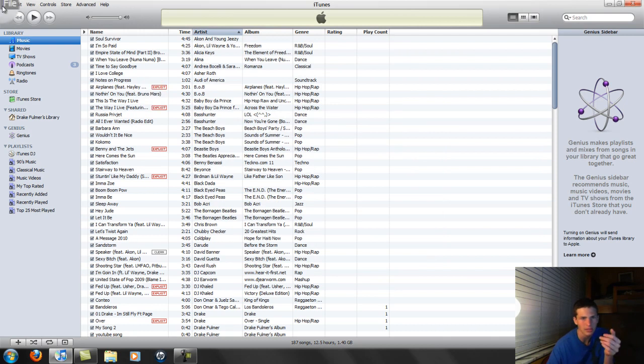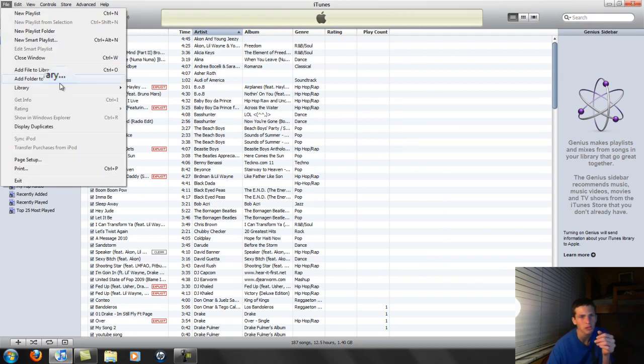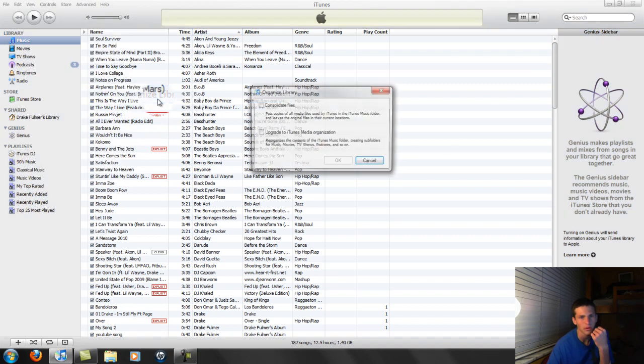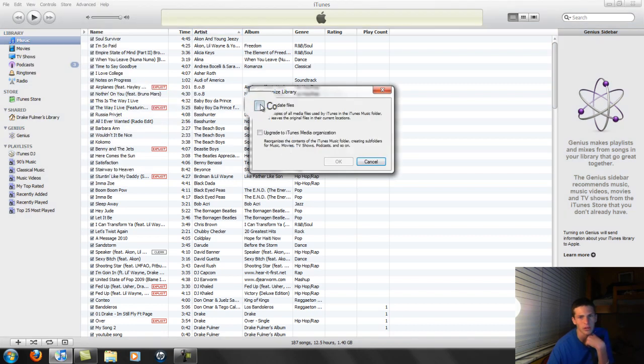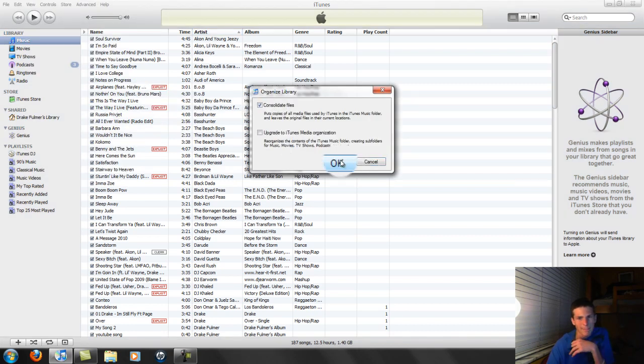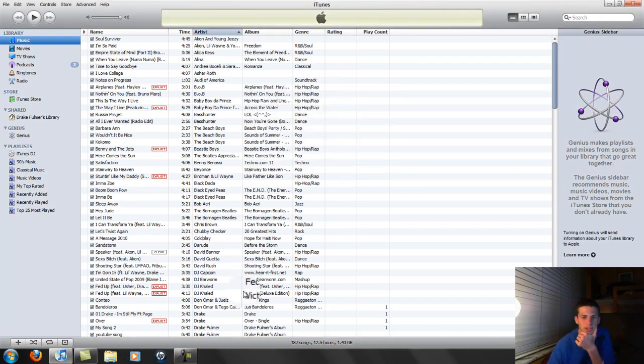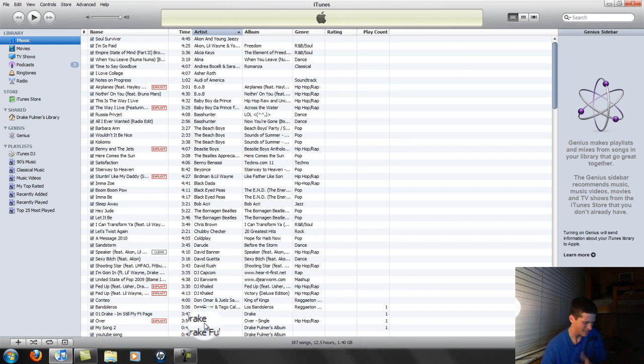and it does it. But what you're going to actually do after that is you're going to want to organize your library. You want to consolidate files. And then you're done. And that is it.